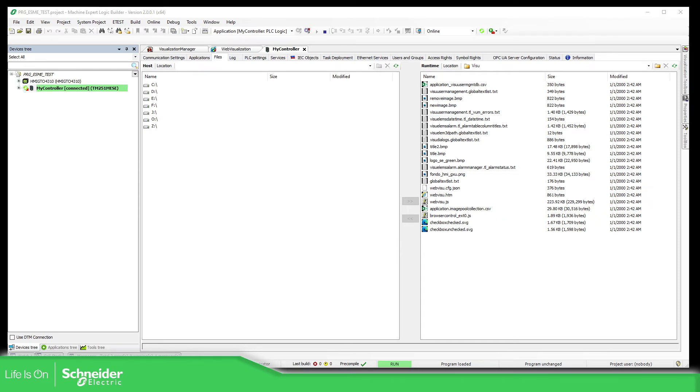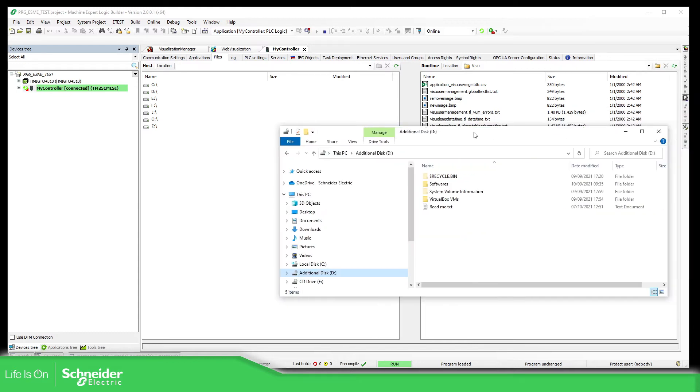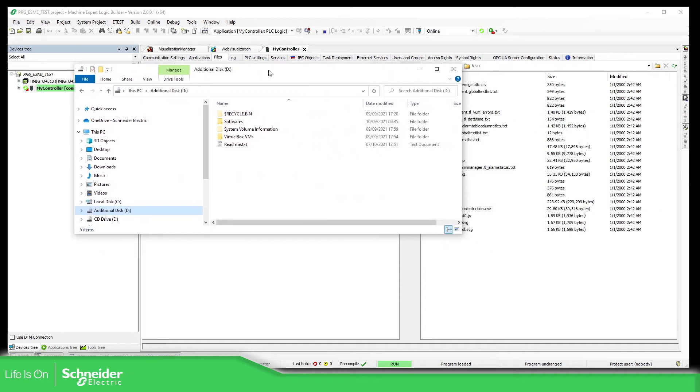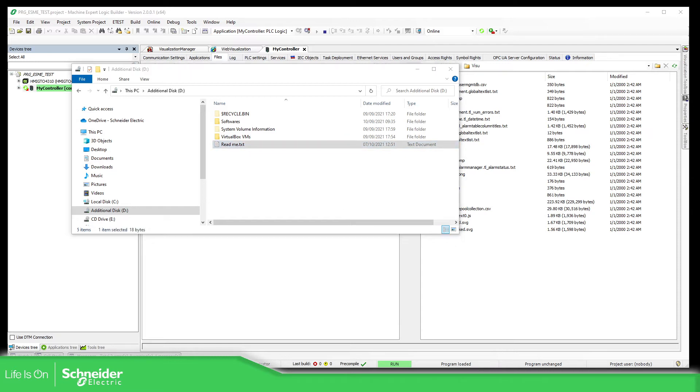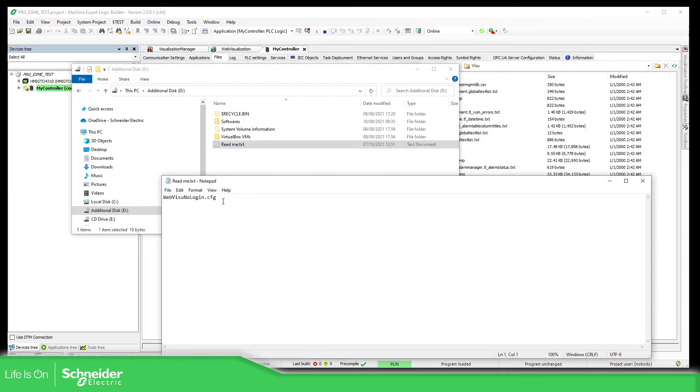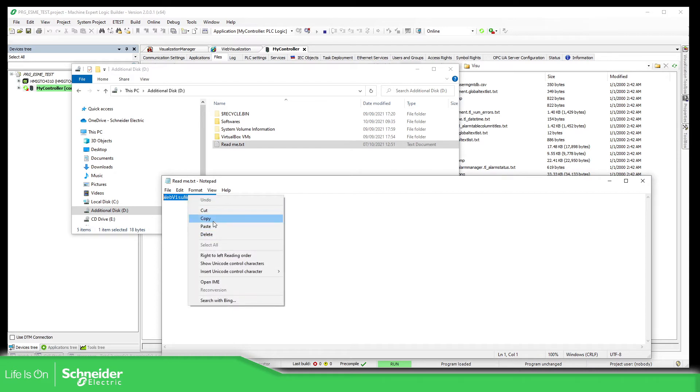Just go back here, Explorer. What we need to do is to create an empty file with this name over here, indicating that we don't need any login.